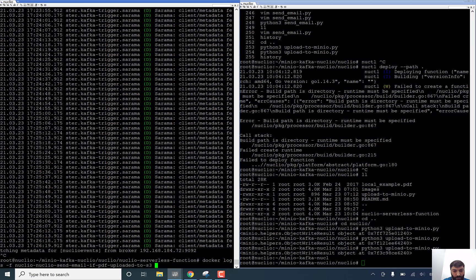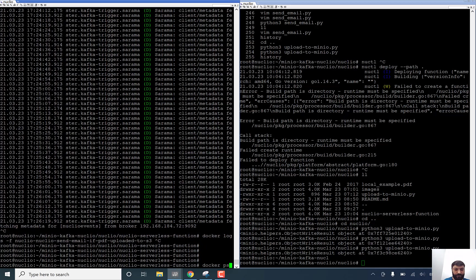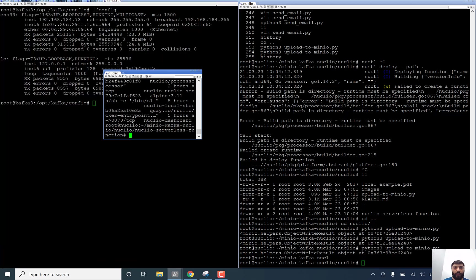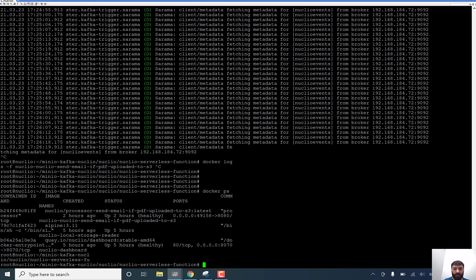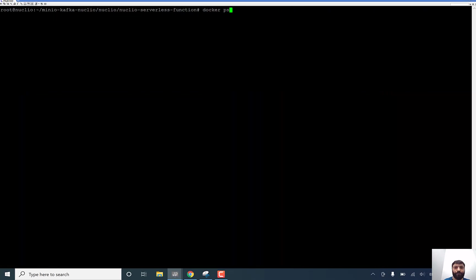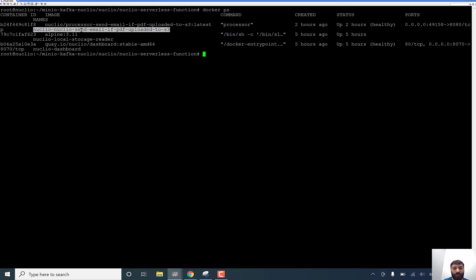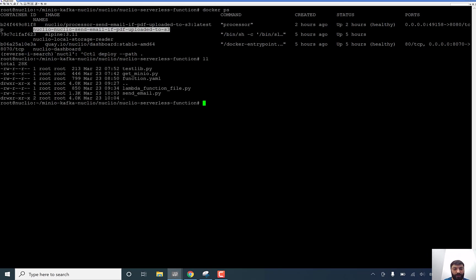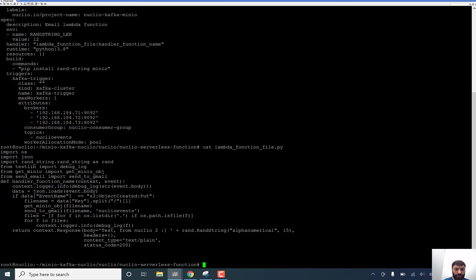As you see, I am going, let me show firstly all containers. This is all containers which I said before. Nucleo local storage reader, Nucleo dashboard, and it's the name of the container which after execution of the noctl command, deploy path in the current folder. Inside of current folder, you can find function YAML which I said before, lambda function file. Let me explain a little bit inside of function file. Handler function is going to get context and event. And data is going to get body of the event to understand what's going on.